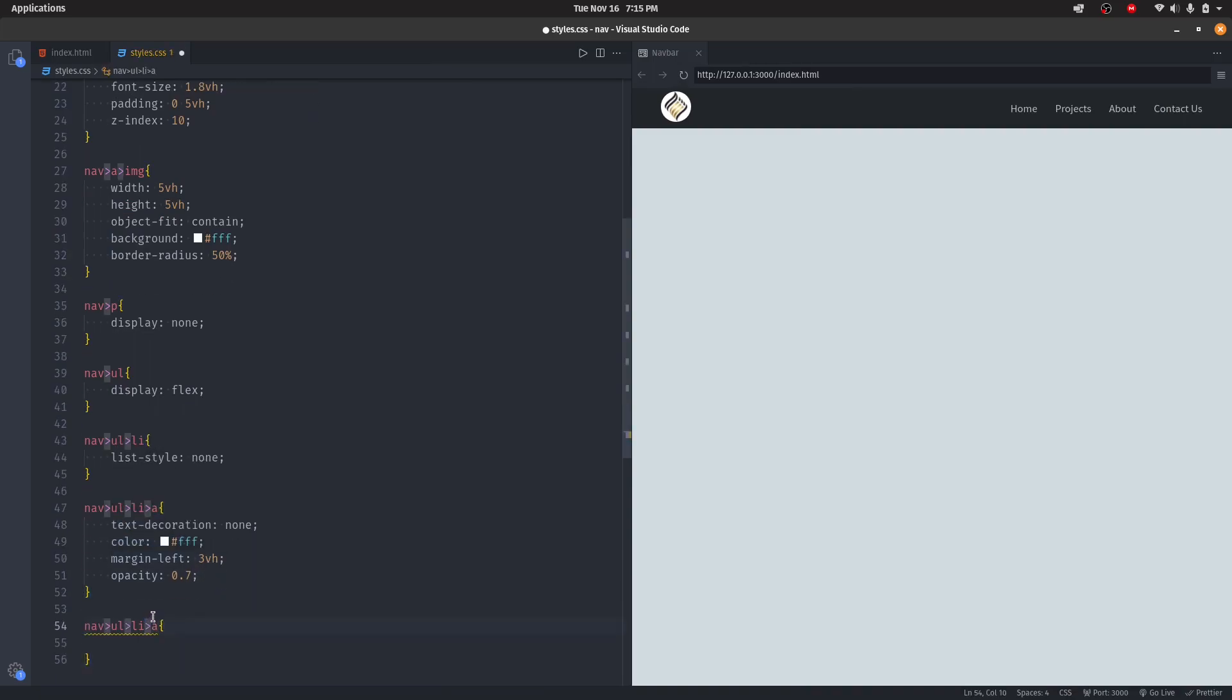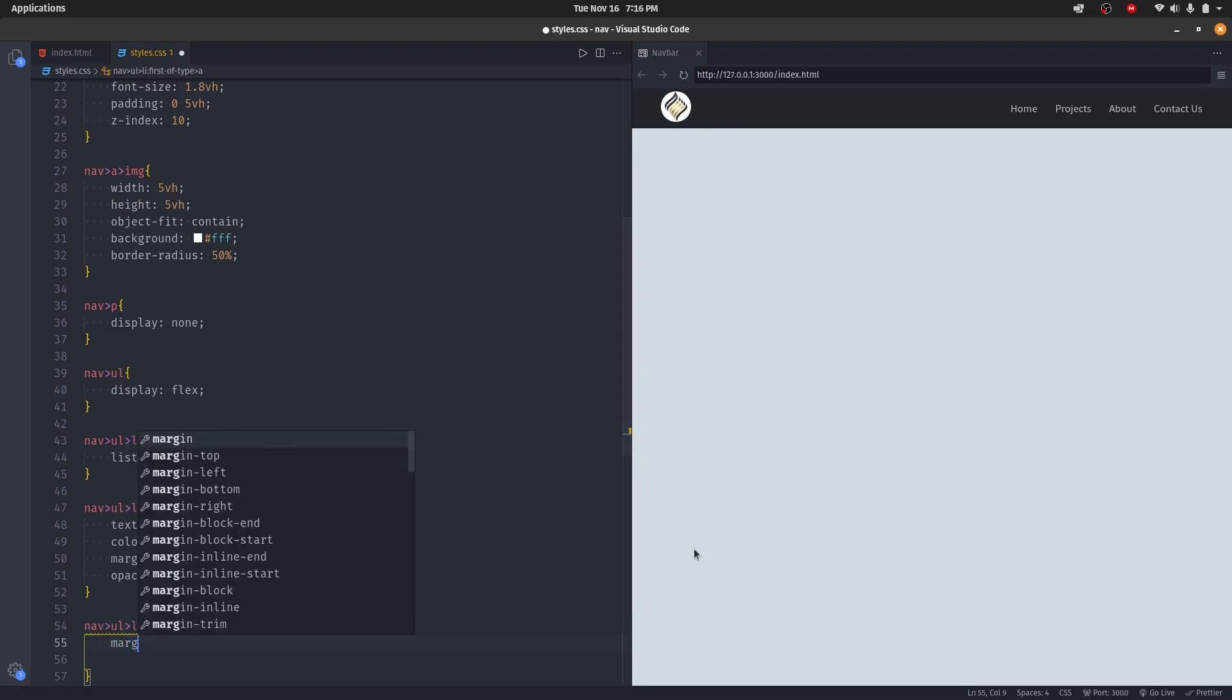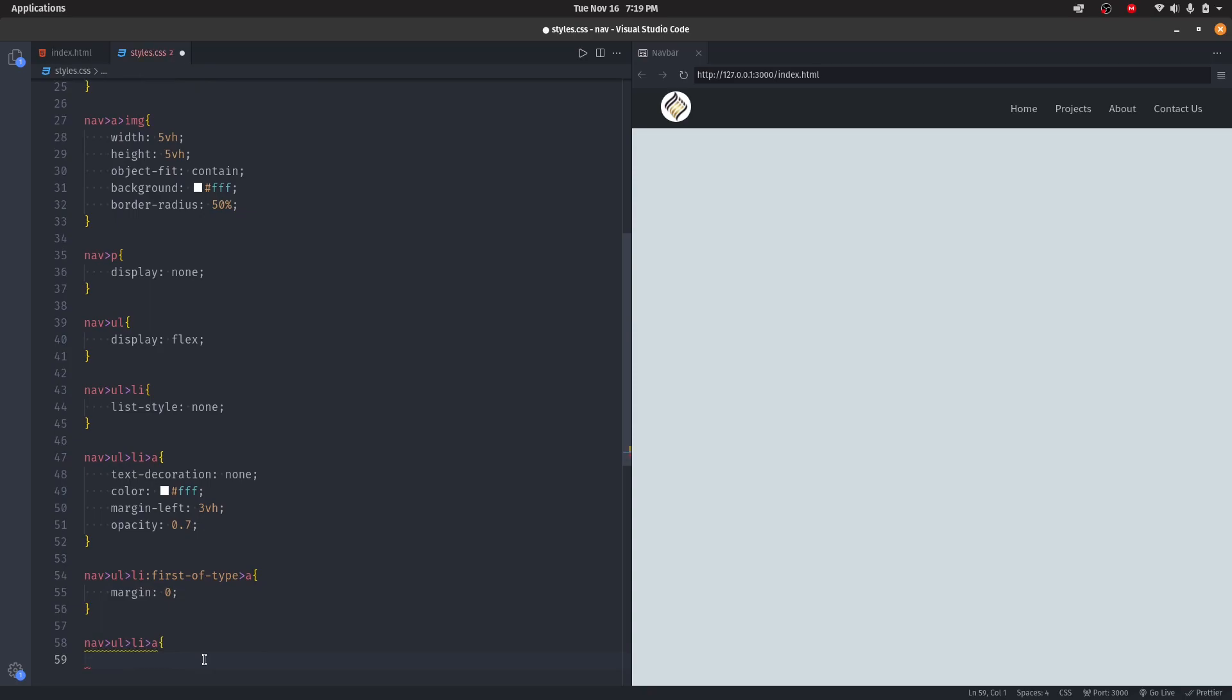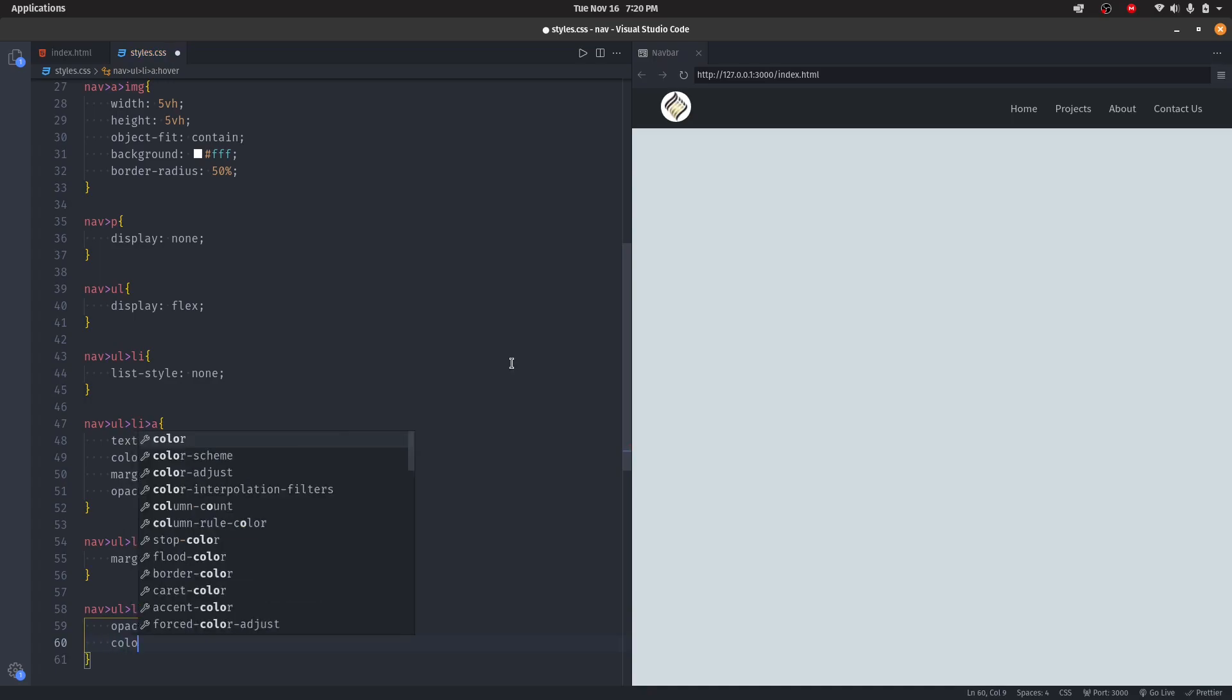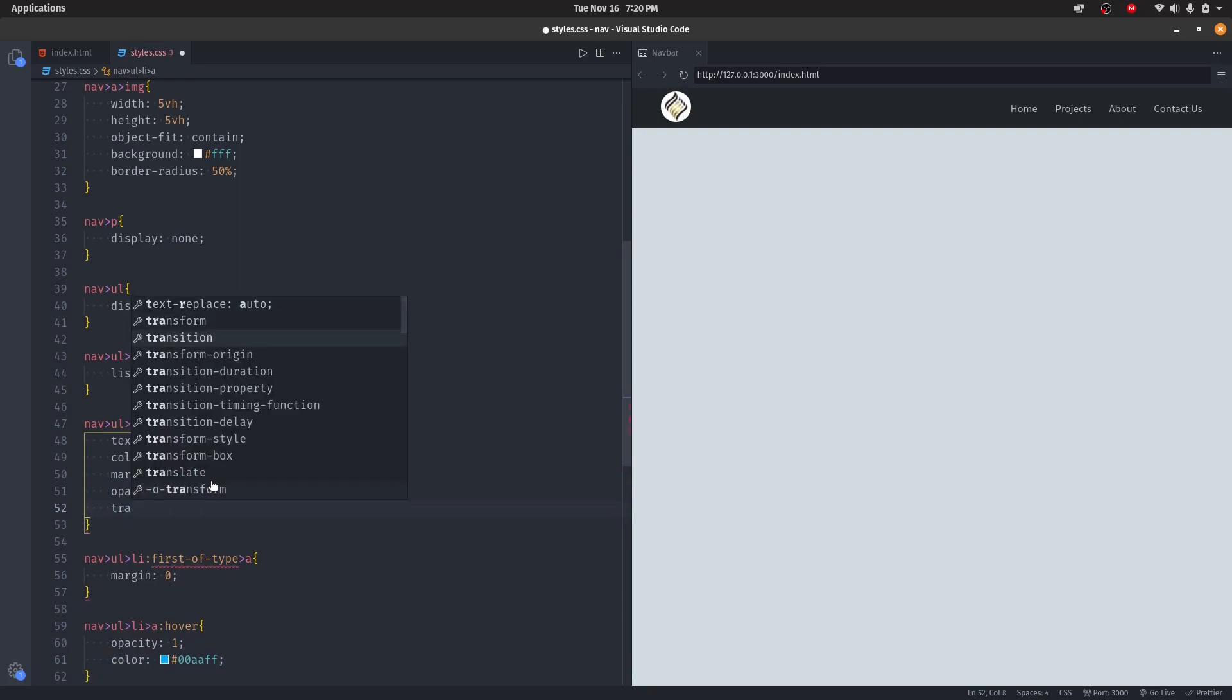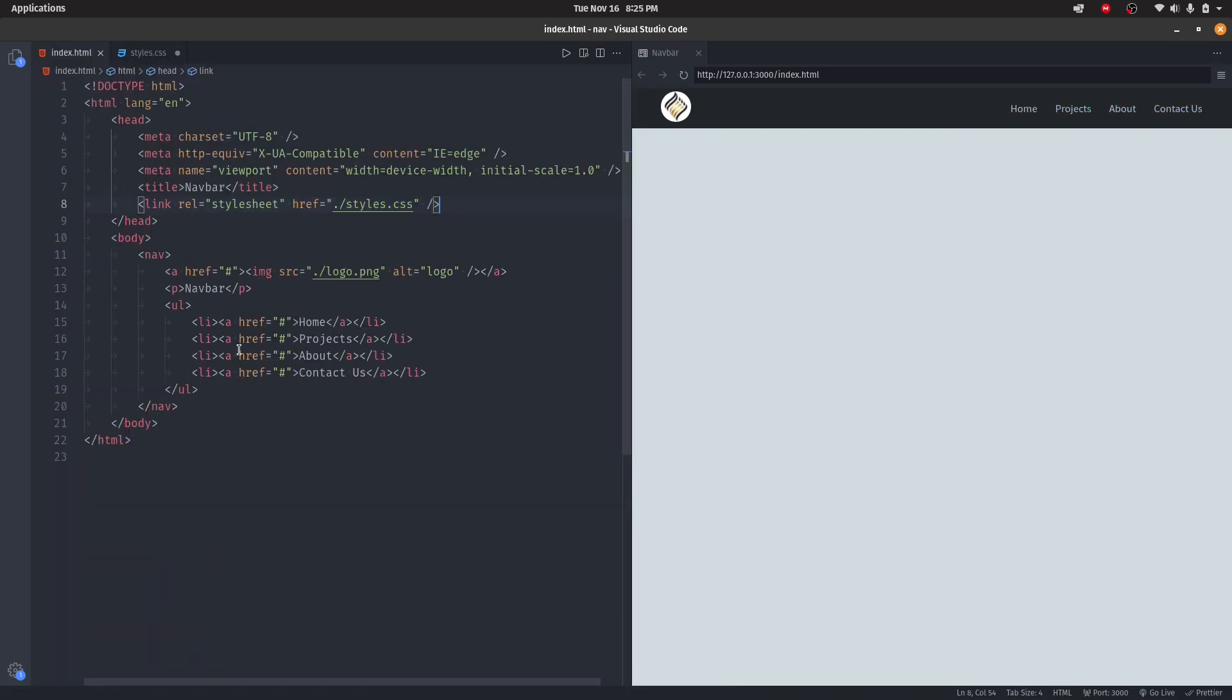Then we'll add a hover effect. I'll set the opacity to 1 and the color to #00AAFF. Then here I'll add transition 0.3 seconds all. Now we have a nice animation when we hover our link. When we are active on a certain page, we'll give that link a certain style.